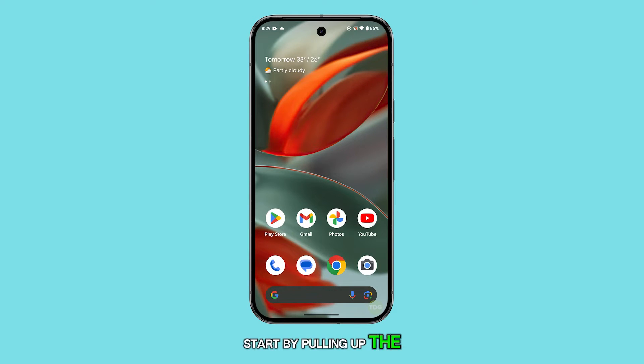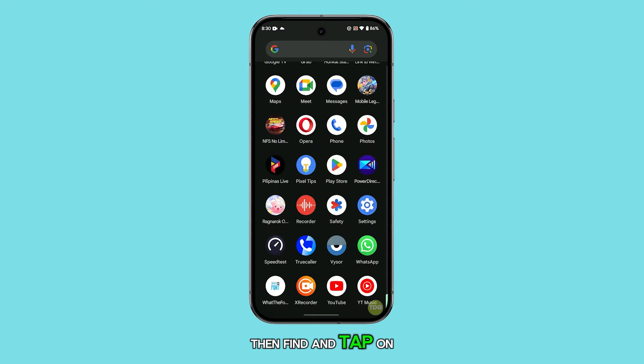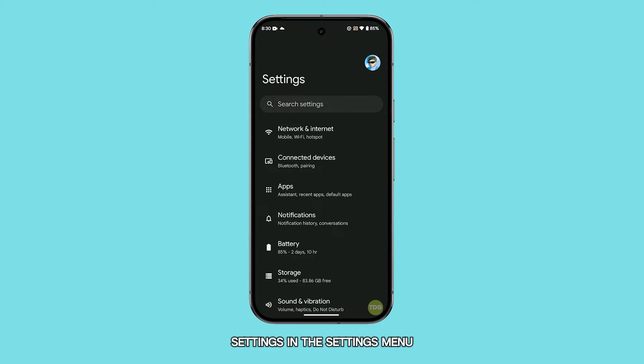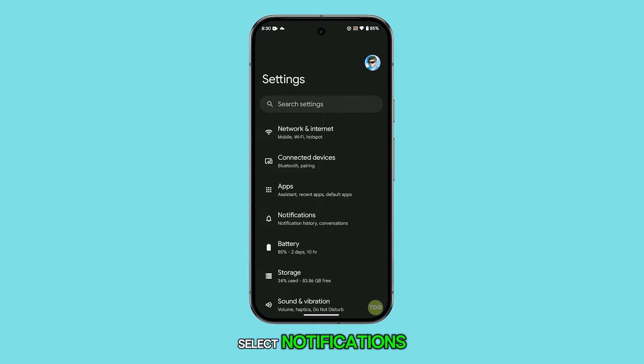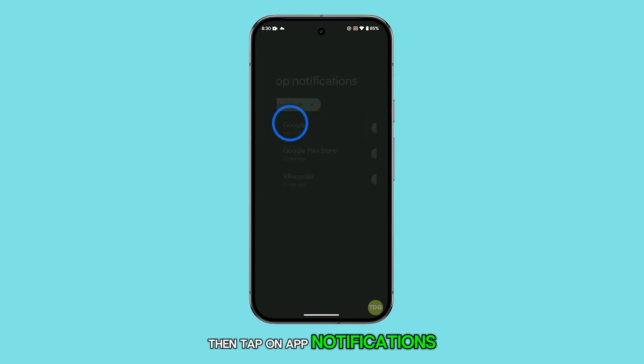Start by pulling up the app drawer, then find and tap on settings. In the settings menu, select notifications, then tap on app notifications.